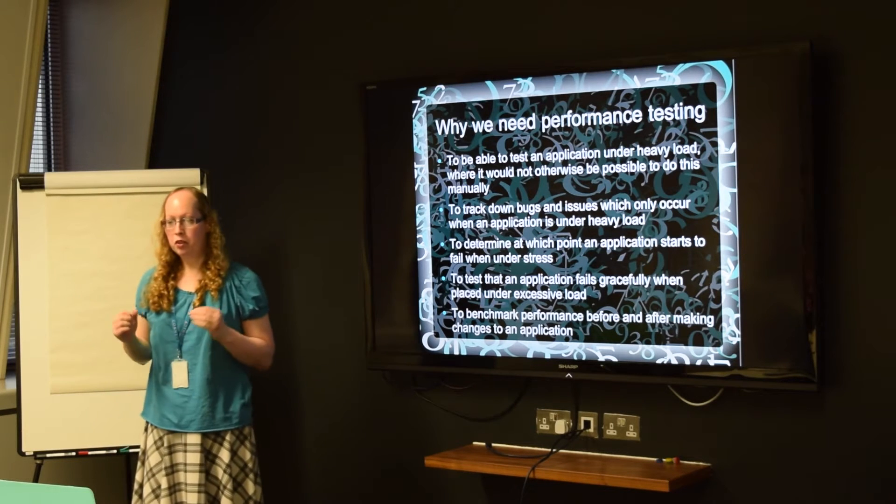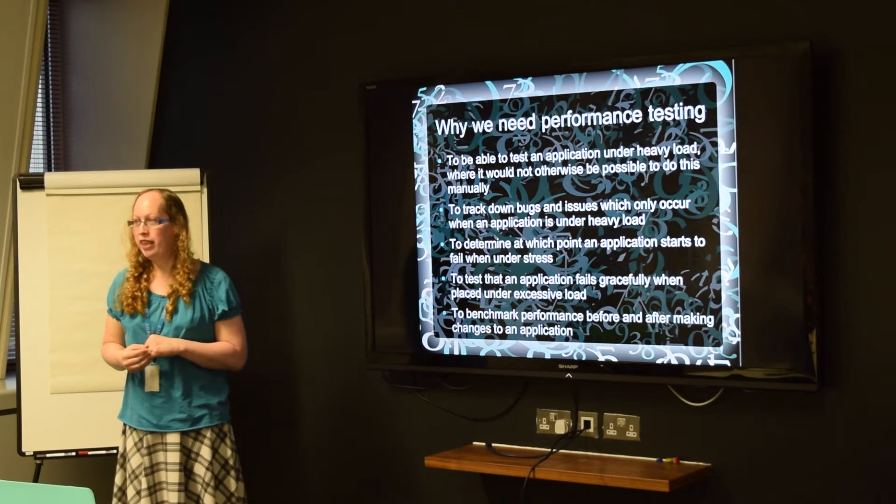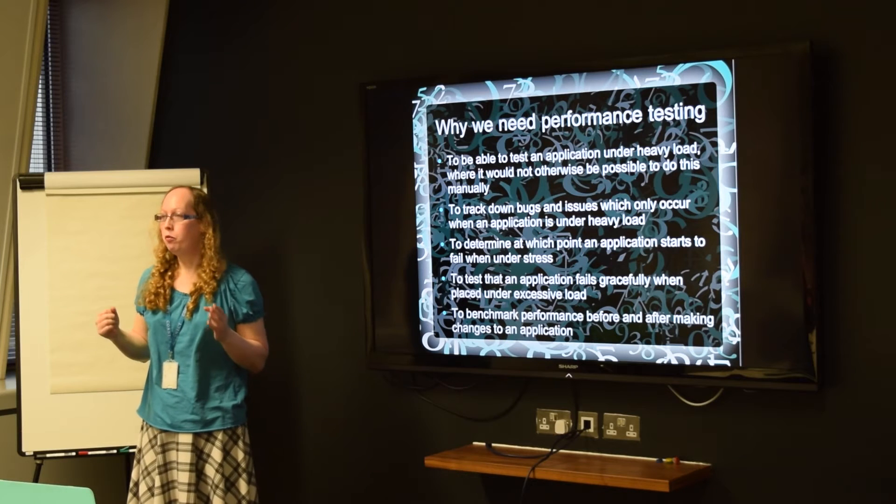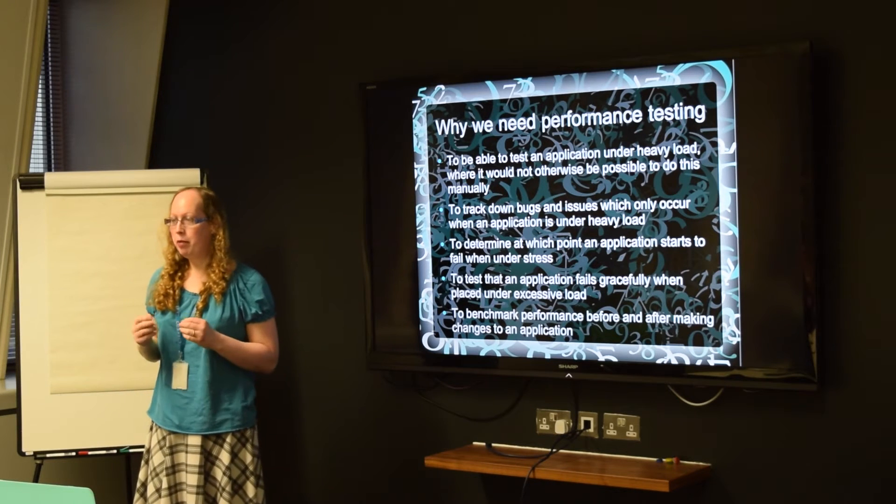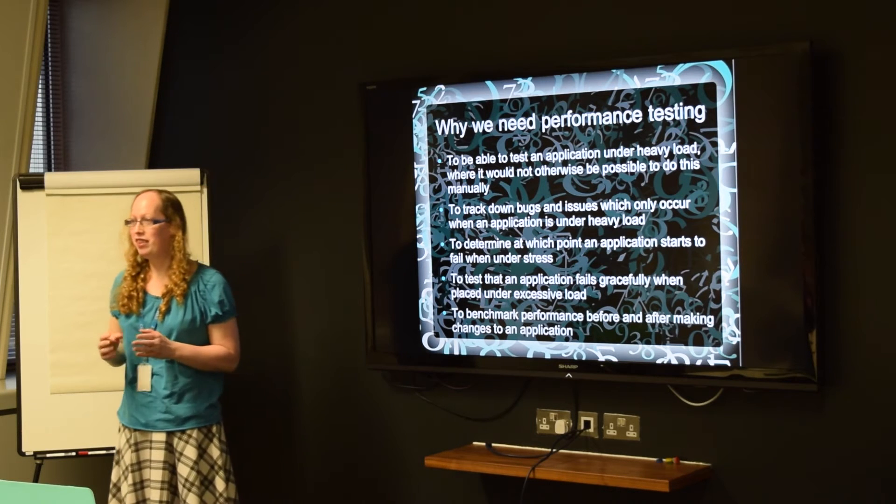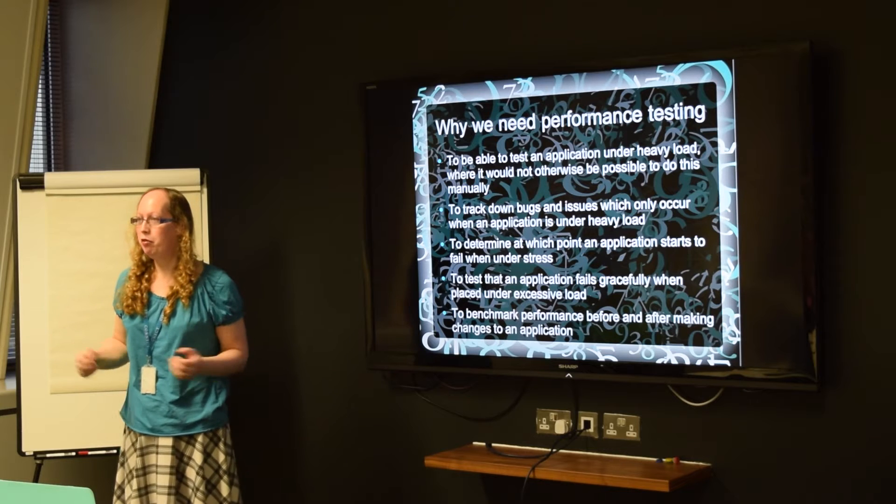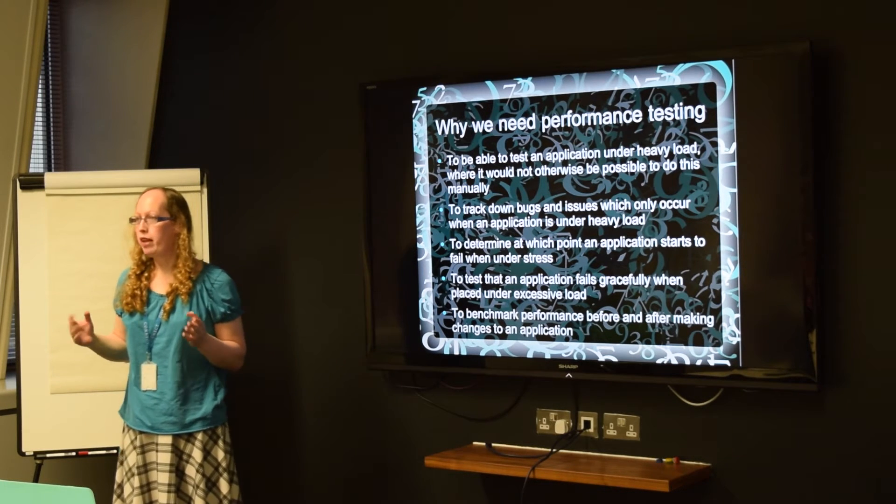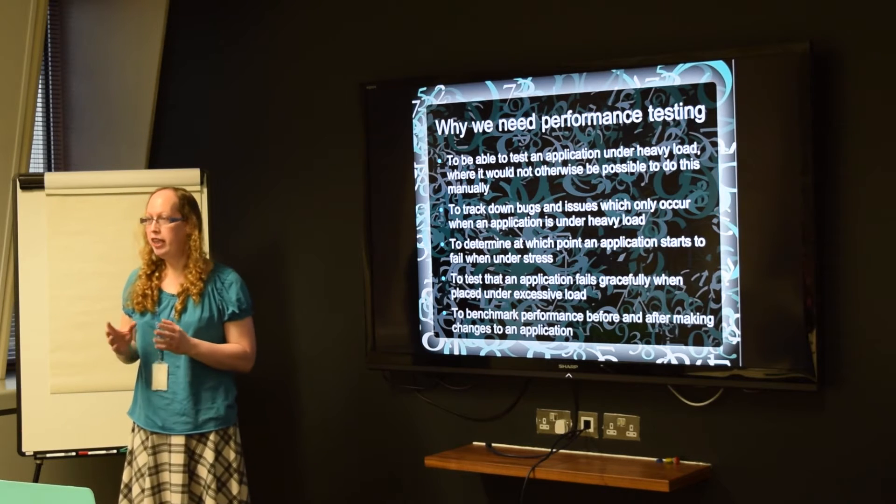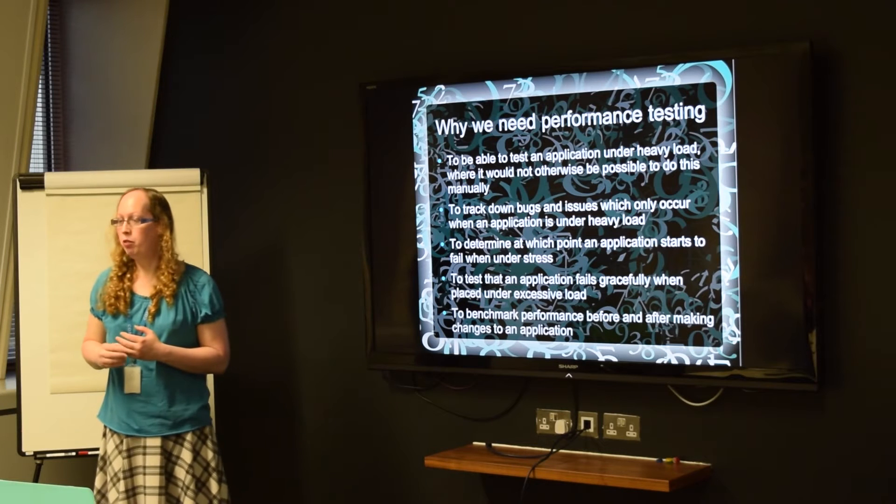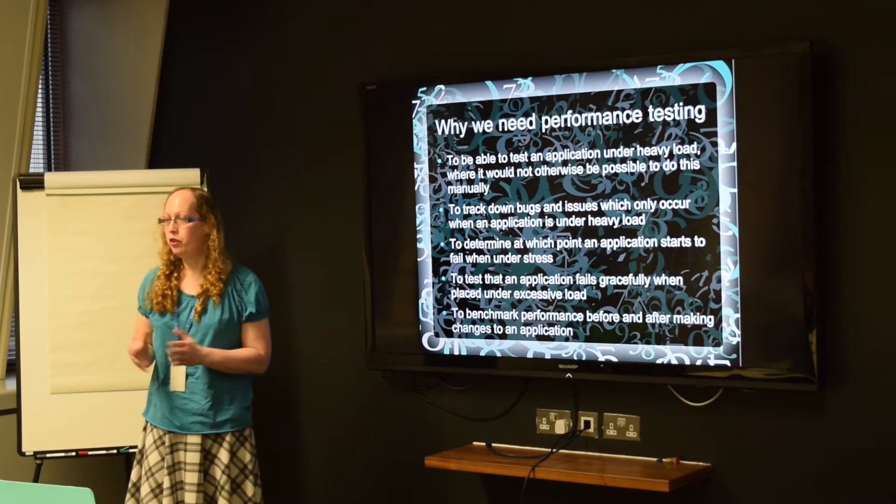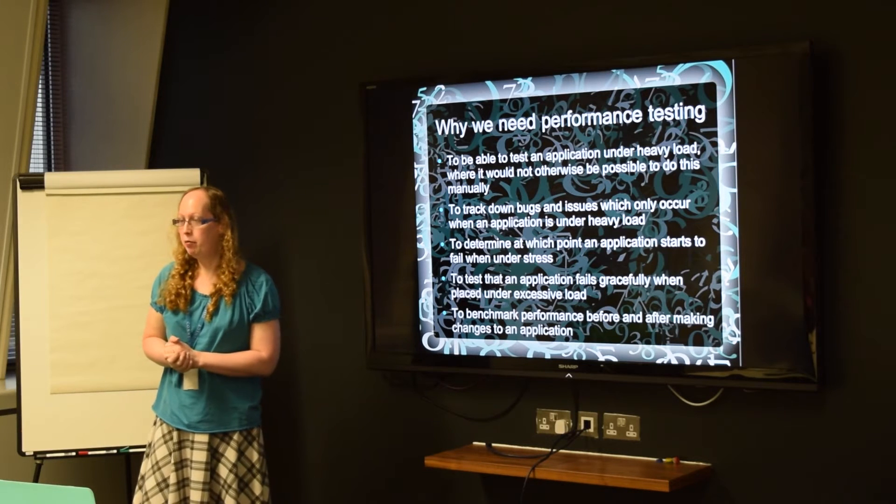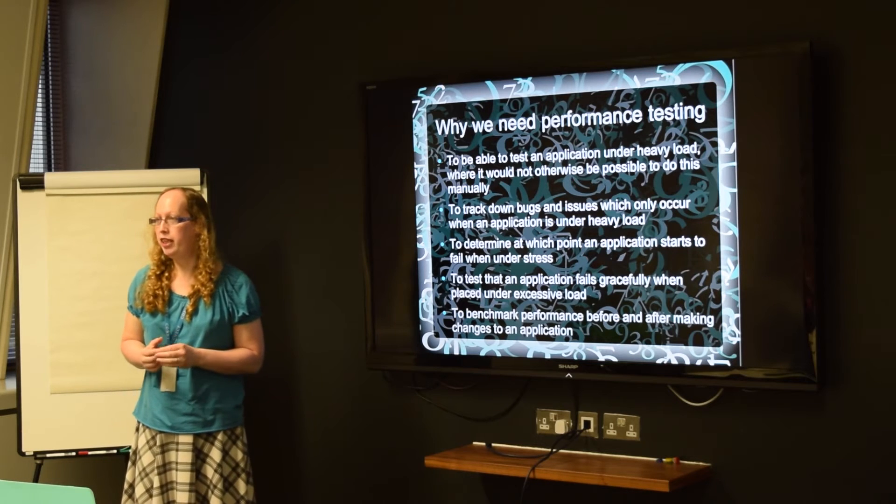And you can also work out the point at which your application starts to misbehave, so you can find that load where things start to break down under stress. And also to make sure that your application fails gracefully when that happens and doesn't start doing horrendous things like totally bombing out and threshing the server. And it recovers gracefully when the load is reduced, and then if you're making changes that might affect performance and performance is critical, then you can benchmark the number of requests per second before your changes and after your changes to make sure that you've not regressed the performance by doing your change.